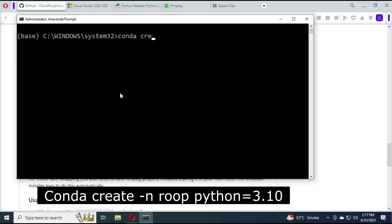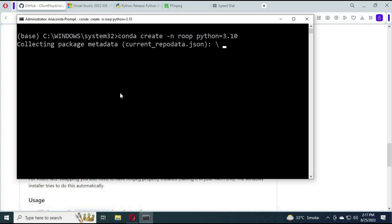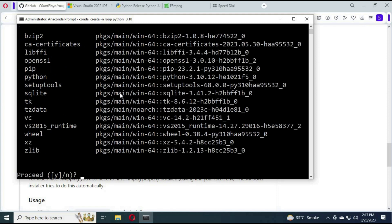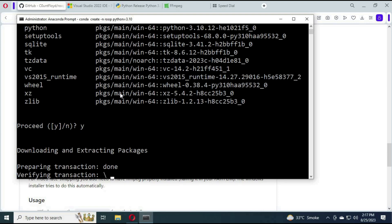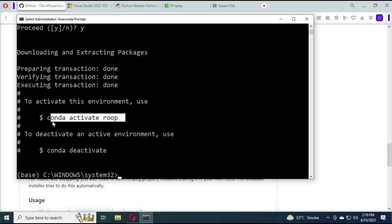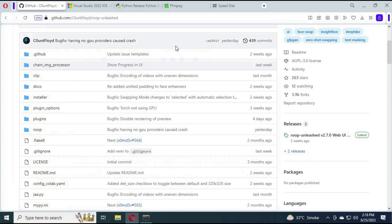Type the code to create a virtual environment for Roop Unleashed. Then type the activation code to activate it. Next, go to the main Roop Unleashed GitHub page and download the main ZIP file.